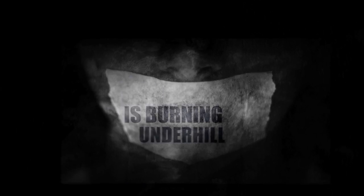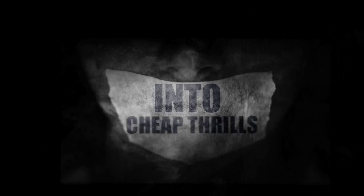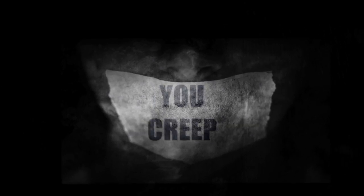The fire is burning on the hill as you consume into cheap thrill to creep.